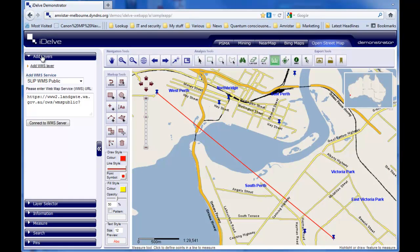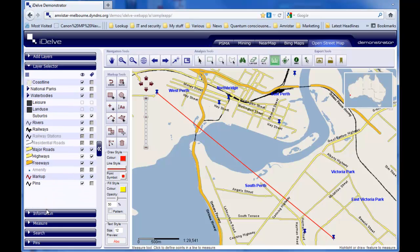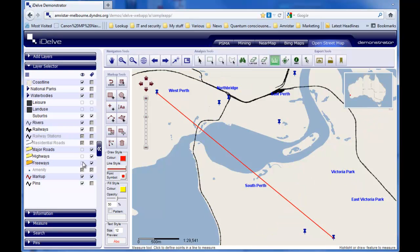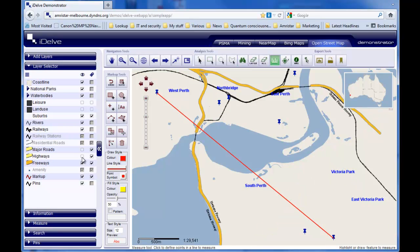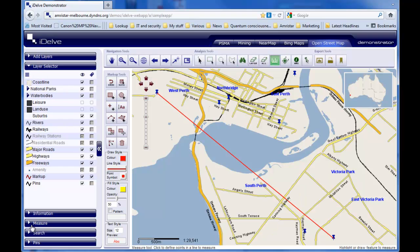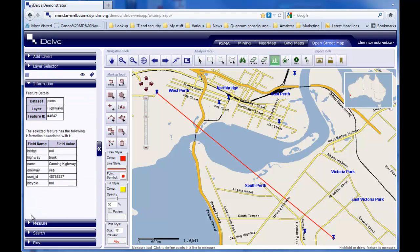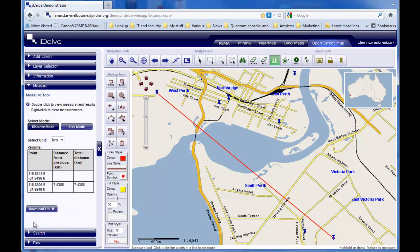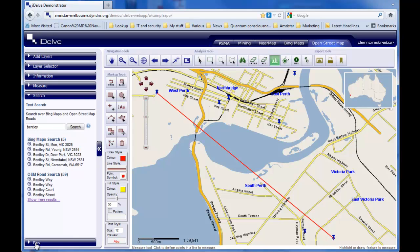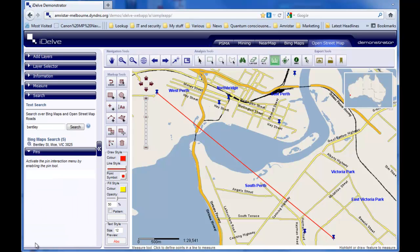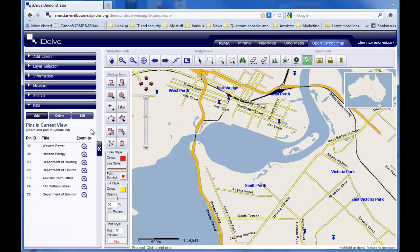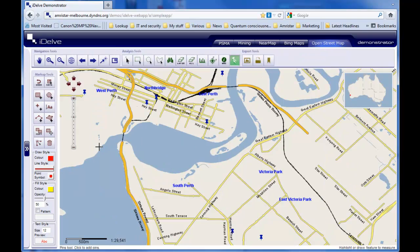The shutters area of iDELV allows the user to readily transition between the different layer, results, measure, search and markup controls. Many iDELV features can be incorporated into the shutters as required. And the shutters can be tucked away at any time without loss if you need to maximize the map real estate.